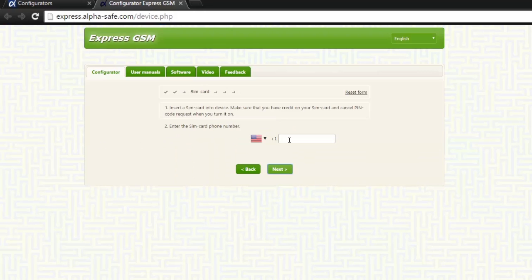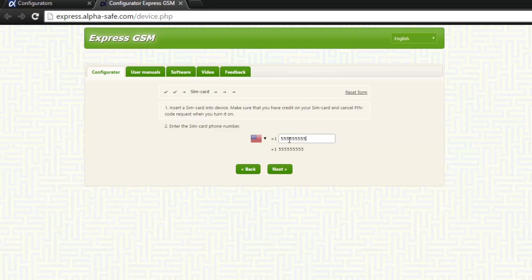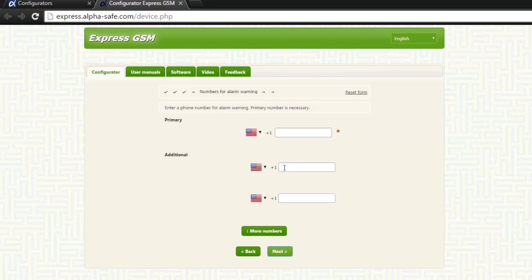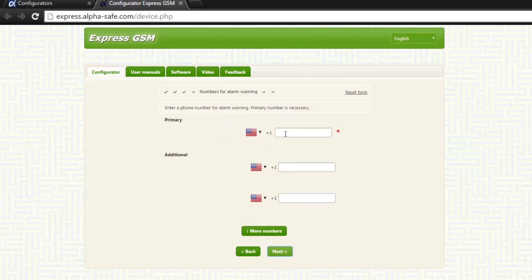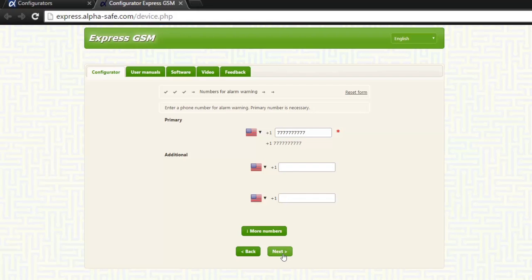Enter the GSM SIM card's phone number under primary, then press next. Under primary, we need to enter the phone number we are going to direct all the alarm calls and text messages. We can also add up to 6 additional numbers if there is extra monitoring required. Then press next.